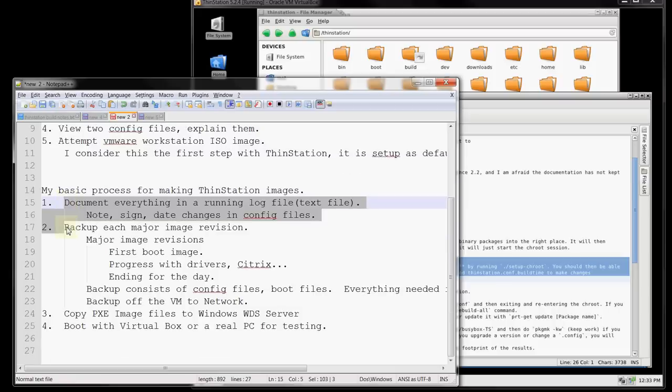Documentation is very important when you're working on this. Once you get to a point where you have good configuration files, you might have them documented as version 10 or version 20, and then you can go back and see what it took to get from version 1 to version 20. Everybody does things differently — this works for me.